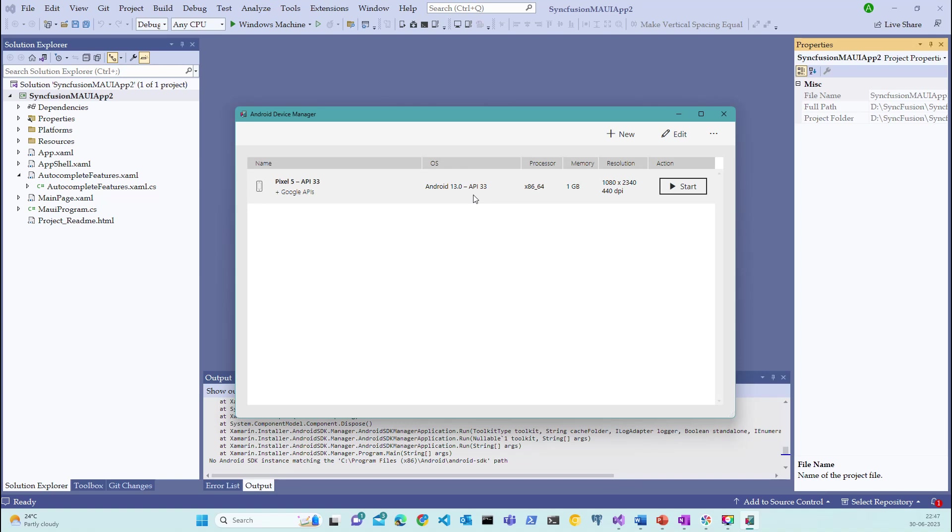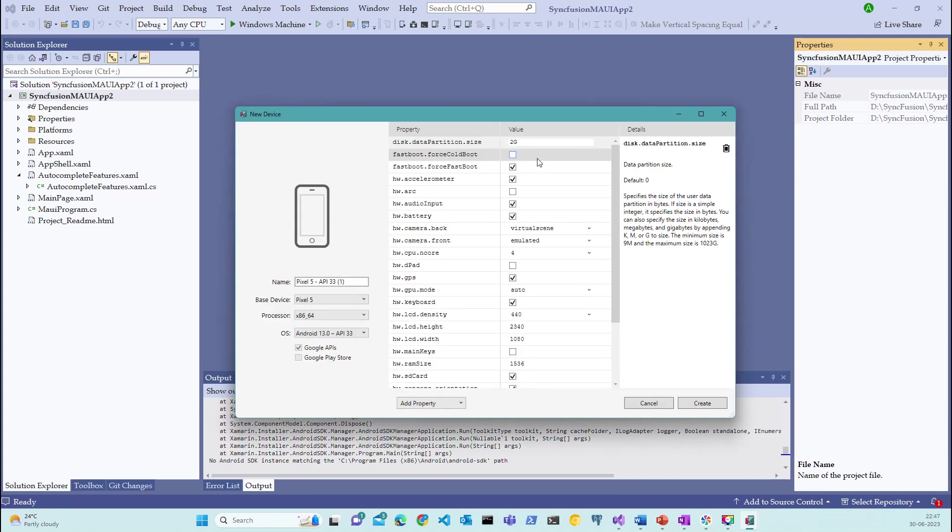Observe that I have already configured Pixel 5 device running on Android version 13 with API version 33. This is the default device provided by Visual Studio 2022 for us. You can choose or create a new device by selecting multiple options such as name, base device, processor, and OS.